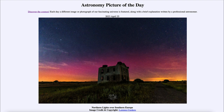So that was our picture of the day for April 25th of 2023, titled 'Northern Lights Over Southern Europe.' We'll be back again tomorrow for the next picture, previewed to be 'Lunar Triumph,' so we'll see what that is about tomorrow. Until then, have a great day everyone, and I will see you in class.